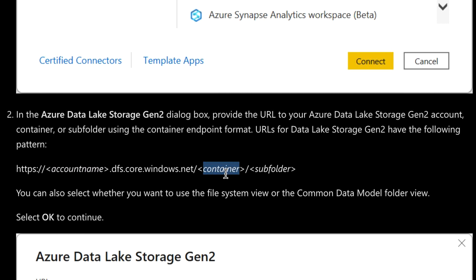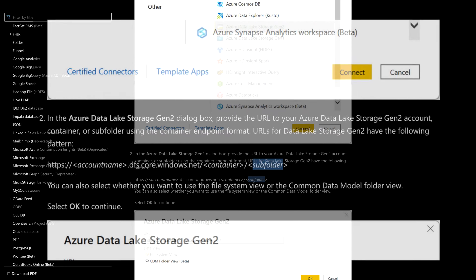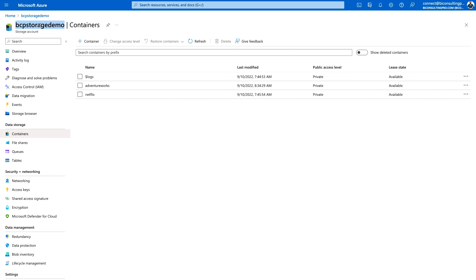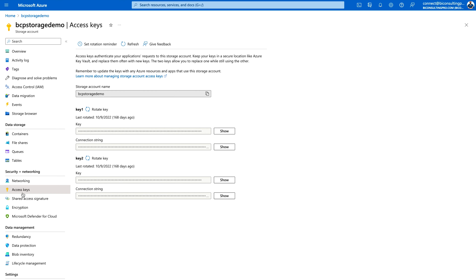For example, we have the AdventureWorks container, and then a subfolder if you have any. So the first thing is to note down your storage account name and your container name — in this case AdventureWorks. One more important piece of information is about the access key. You will need it to authenticate yourself, otherwise you are going to get a forbidden error. You have to get your key and use it to authenticate yourself.